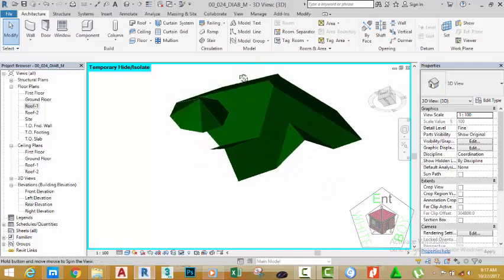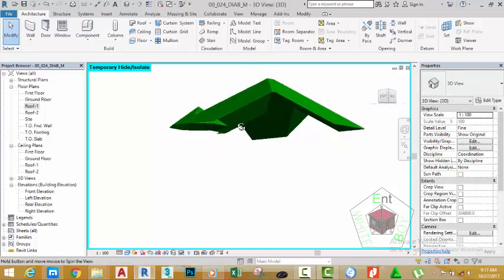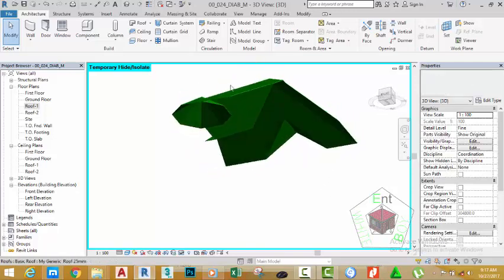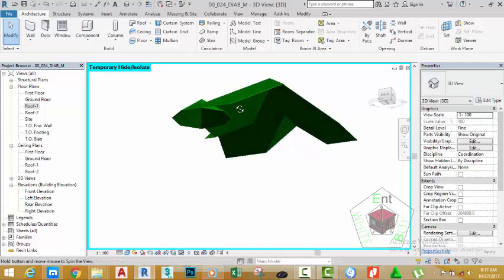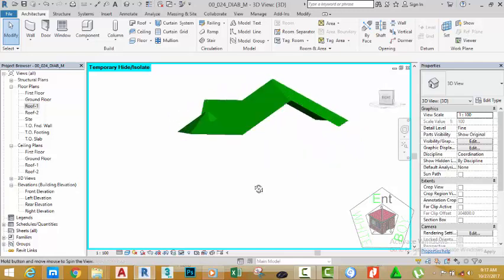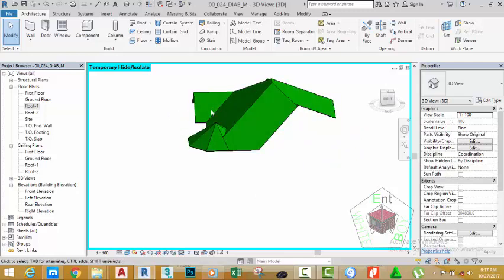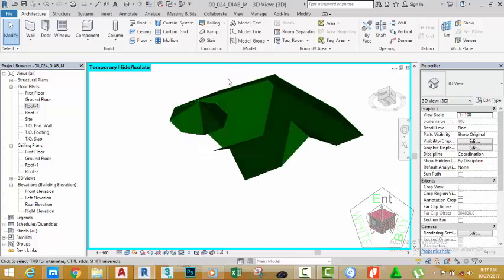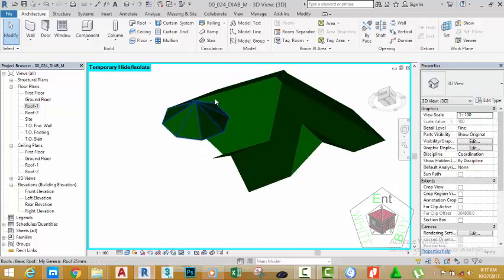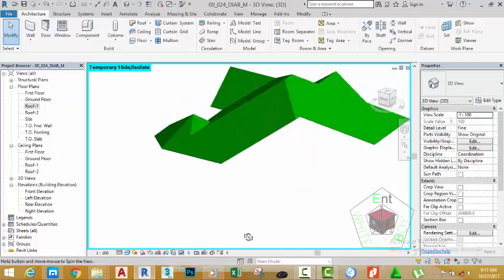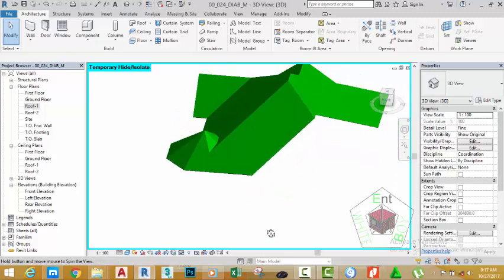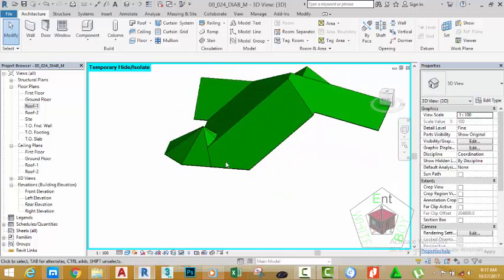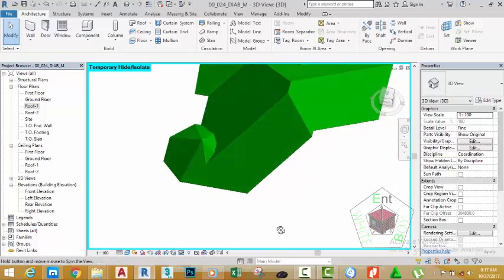Hold down the Shift key and your middle mouse button to orbit. As you can see, this roof crosses this other roof. With this roof we edited the face, but if you try to do the same thing with this one it's very difficult to get this result, so we're going to use another method to accomplish the same result.